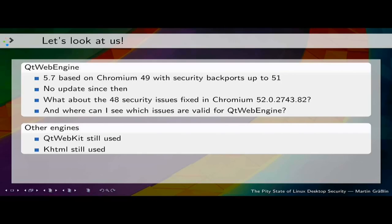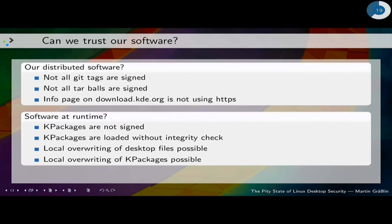I don't want to blame QtWebEngine — it was just a nice example because I looked for the information and didn't find it. We also have other engines like QtWebKit, which is now finally perhaps getting an update. And we still have KHTML. I don't want to know how many security issues are in KHTML because nobody looks at it — but why are we still releasing it? And can we trust our own distributed software? We don't sign our git tags — not all of them. Our tarballs are not signed. Our info page on download.kde.org does not use HTTPS. How should I, as a user, figure out whether I'm using the software I'm supposed to be using?